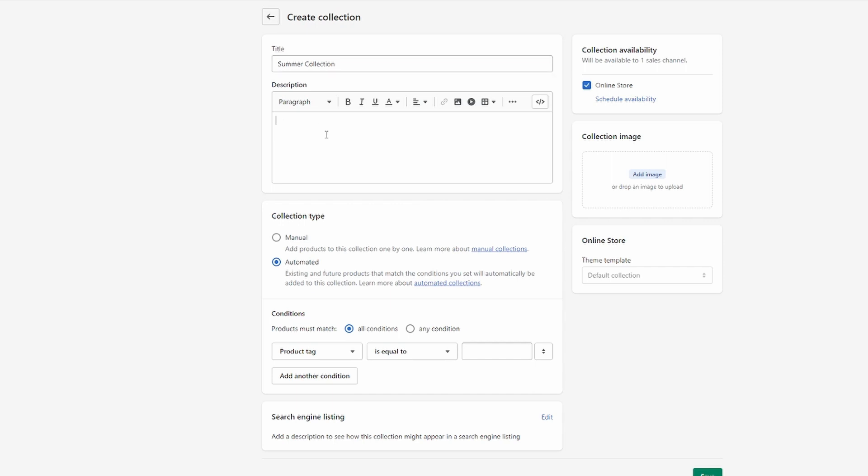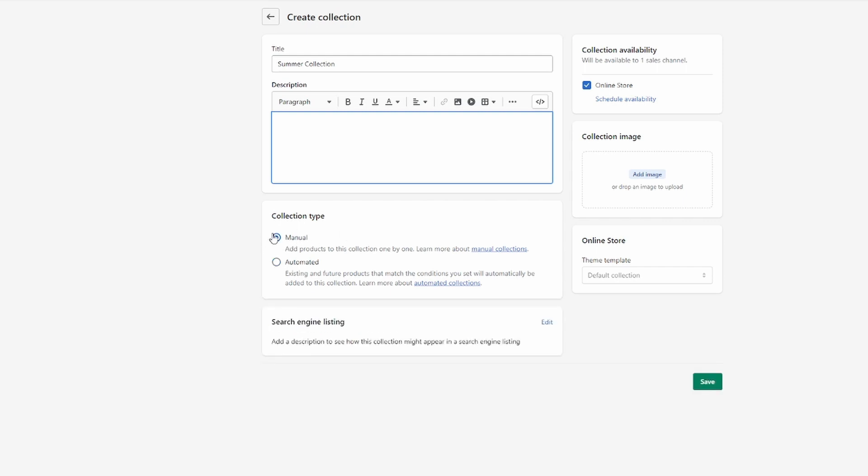And then you can also give it a description, of course, but if you only want to add products to this collection manually, then you should definitely hit manual here as well.